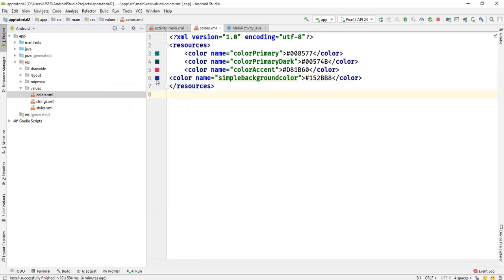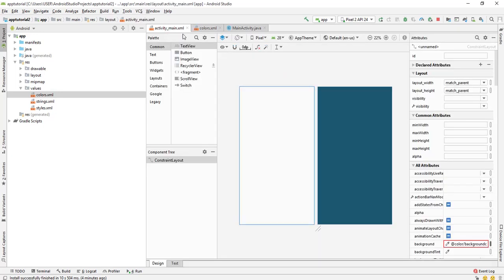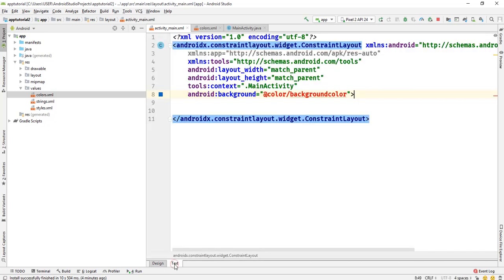You can see it has been updated here. Now we have to go back to activity main and then input it in our activity main.